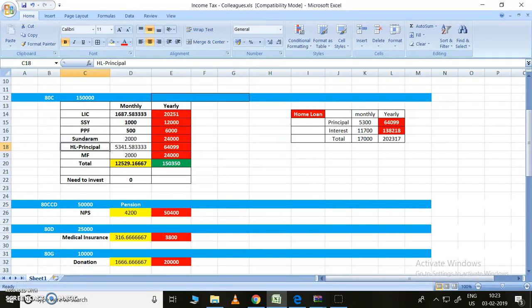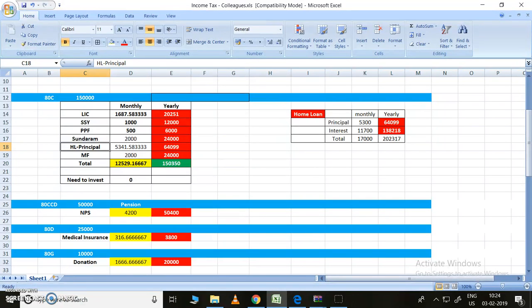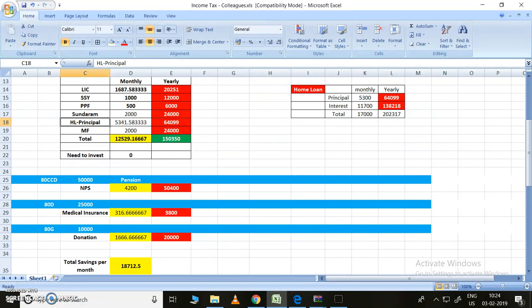Coming to 80D, it's a medical insurance. The medical insurance can be - you can show up to 25,000. But as per my case, I have paid, I am paying only 3,800 rupees.